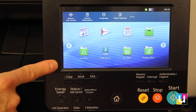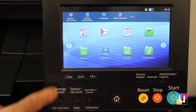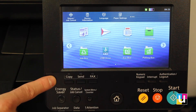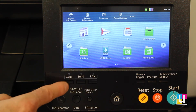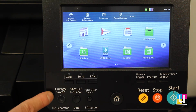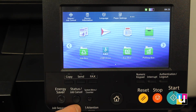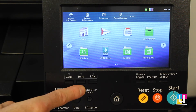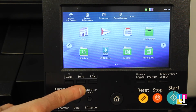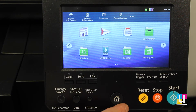Below the touch screen, you also have hard buttons for the same options: copy, send, fax — the primary apps — energy saver, job status, system menu and counter, and a home button.